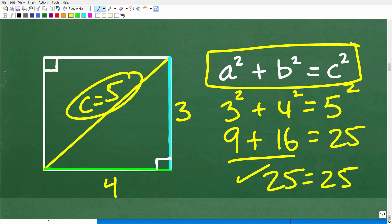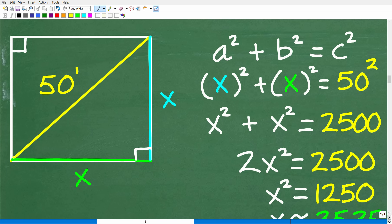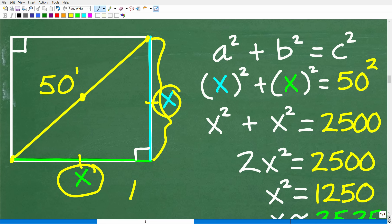Going back to our square room: the complete diagonal from corner to corner is 50 feet, because it's 25 feet from the center to each corner. That diagonal is the hypotenuse of our right triangle. We'll let the variable X represent the sides of the square — since it's a square, both legs of the triangle are X. Once we find X, the area is X squared.